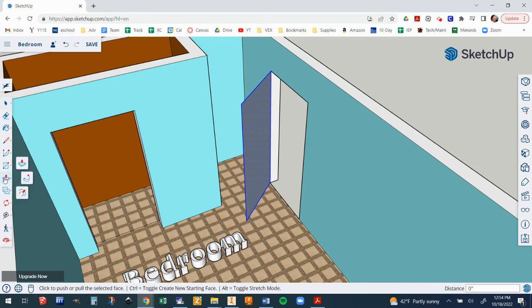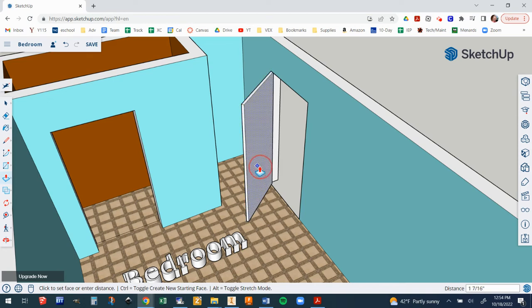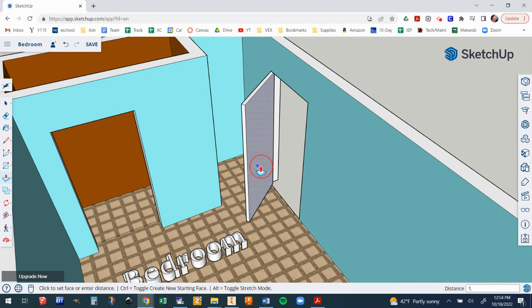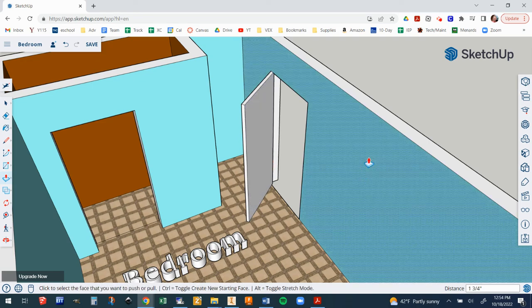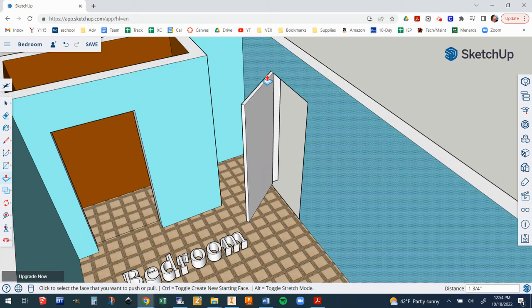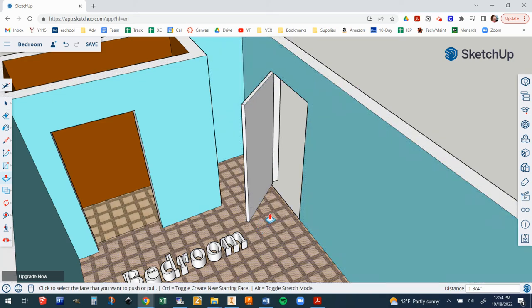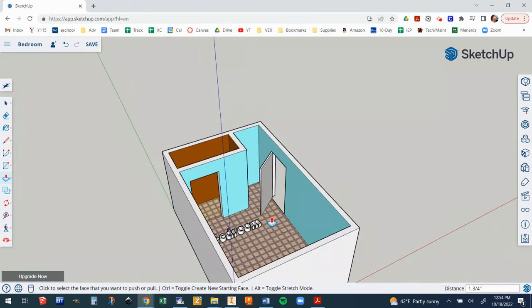Now I'm going to go to the push pull tool and pull it out. When it gets to the distance on the bottom right hand corner, I'm going to choose 1.75 inches. So that's shift apostrophe enter. And it's made a nice little one and three quarter inch thick door.